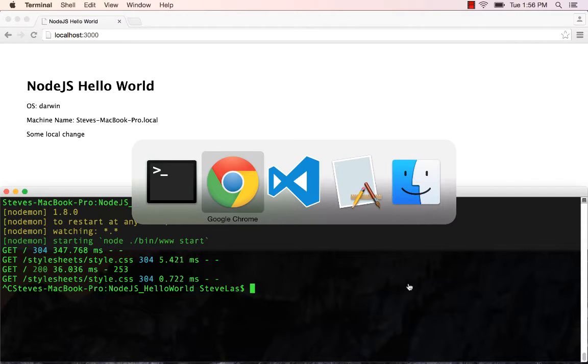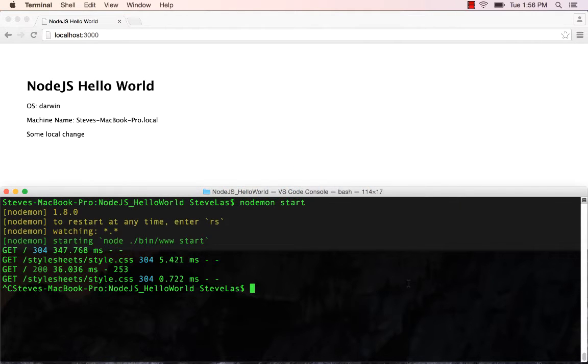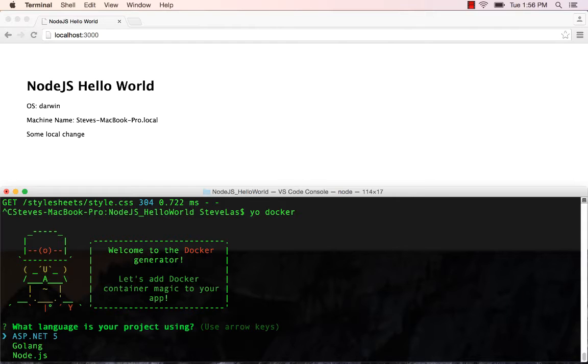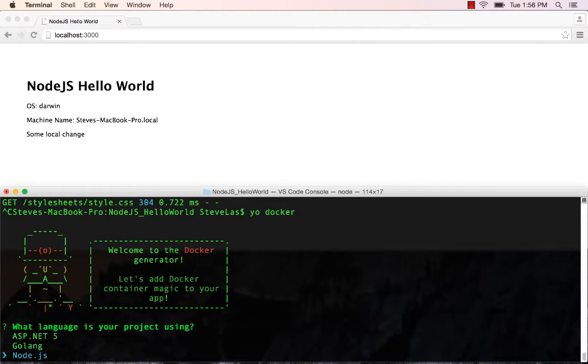So we'll come back here to our terminal window, and I'm just going to say Yo Docker. This uses Yeoman scripts, which we have scaffolded out, and the setup for how to install this will be in the readme here. So now we get prompted with what language. So we'll choose Node.